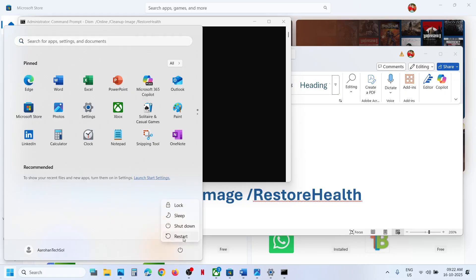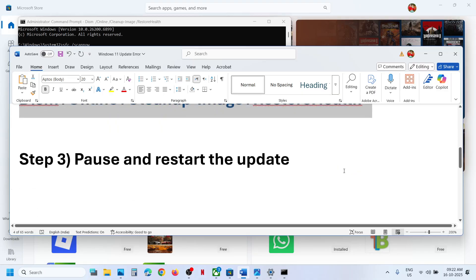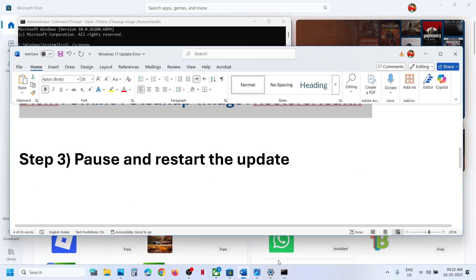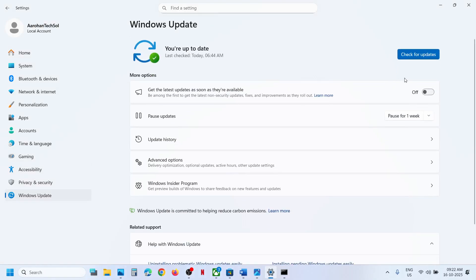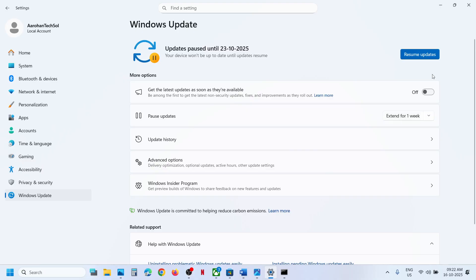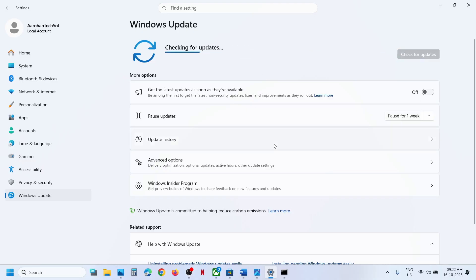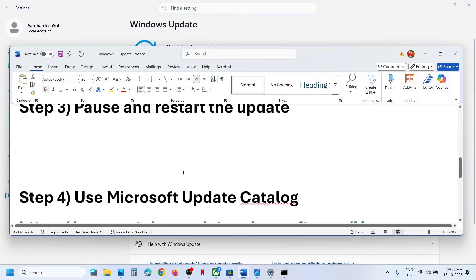After the system restart you can check. If it's still not working, the next step is to pause and restart the update. Go to Windows Update, and if you see a Retry option, hit Retry. If that does not work, click on Pause to pause the update, and once paused, click Resume Updates and then check.